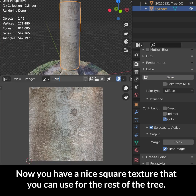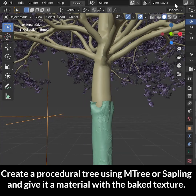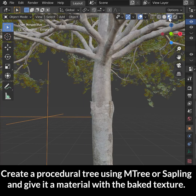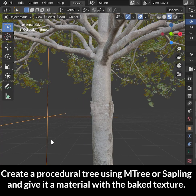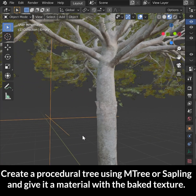Now you have a nice square texture that you can use for the rest of the tree. Create a procedural tree using M Tree or Sapling and give it a material with the baked texture.